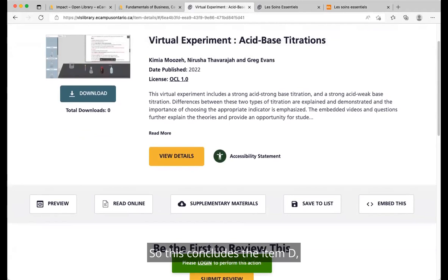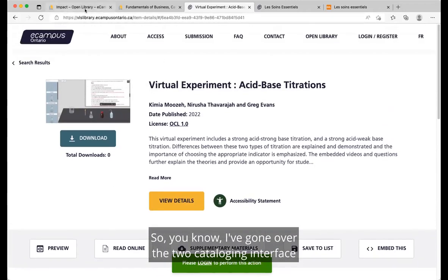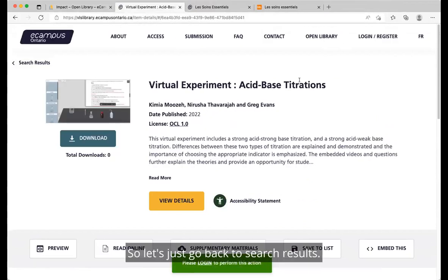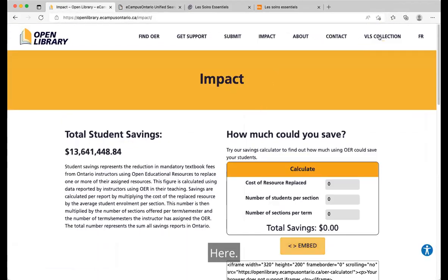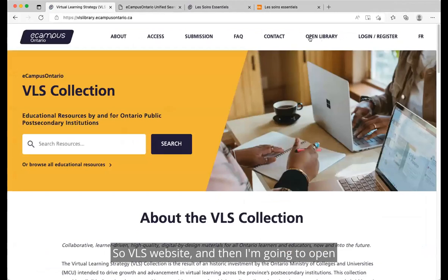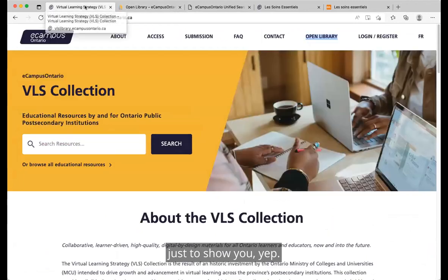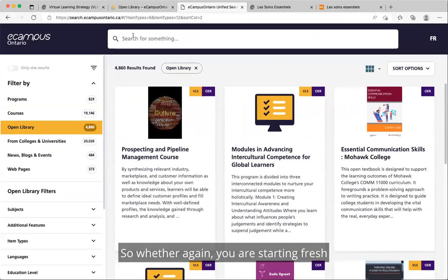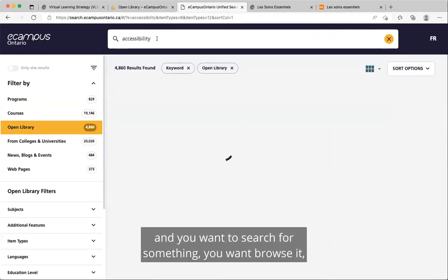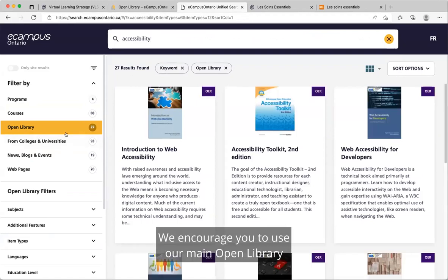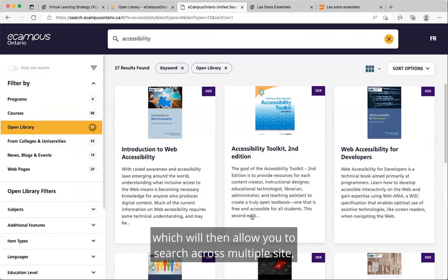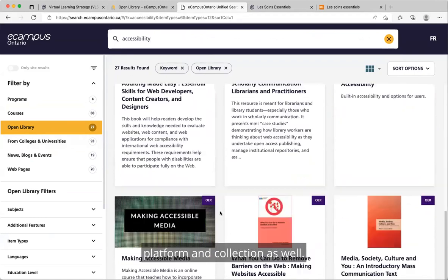This concludes the demo. I've gone over the two cataloging interfaces. On the Open Library website, we have our main cataloging interface. Whether you're starting fresh, want to search for something, or just browsing, we encourage you to use the main Open Library search catalog, which allows you to search across multiple sites, platforms, and collections. You can identify items at a glance by their tags — H5P if it's an H5P module, or OER for the Open Library. You can also change how you sort and switch between card and list view.